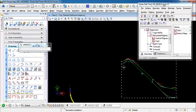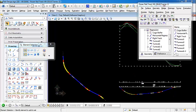That covers the settings for the Plan, Profile, and Stationing displays. That concludes the video on the Switch Height Plan commands. Thank you.